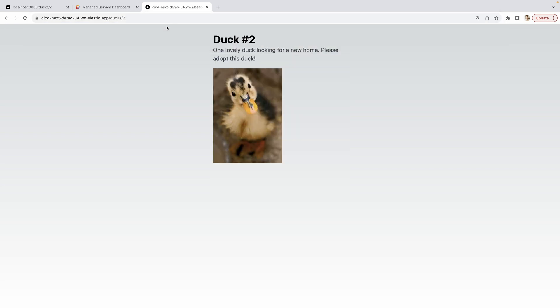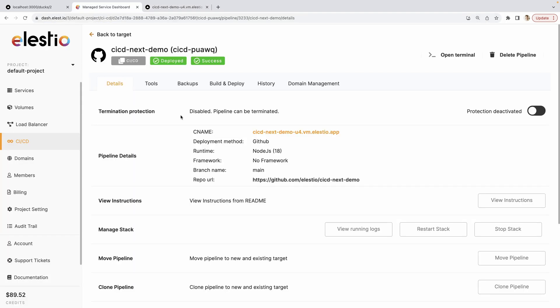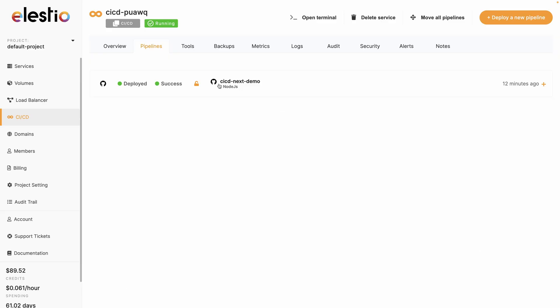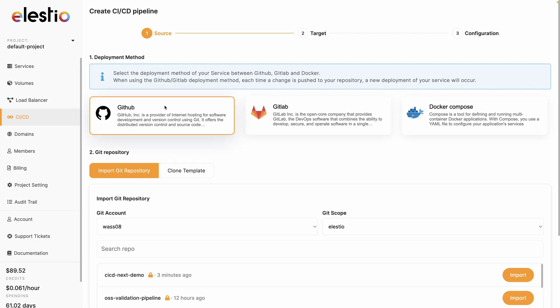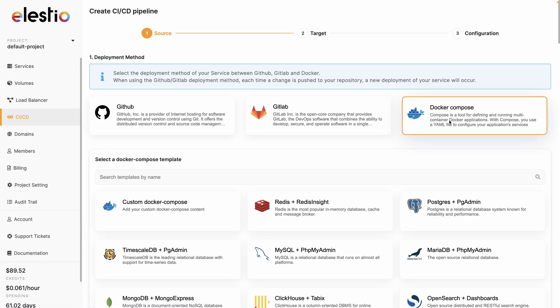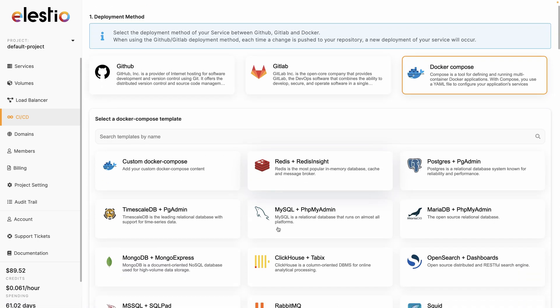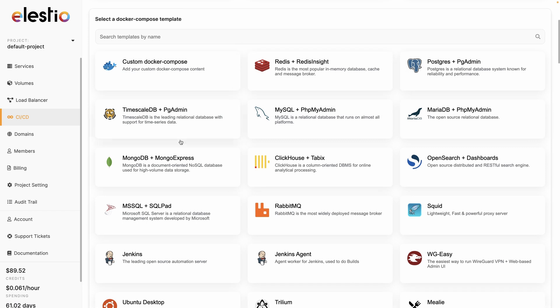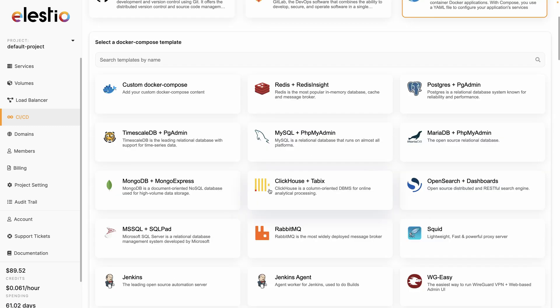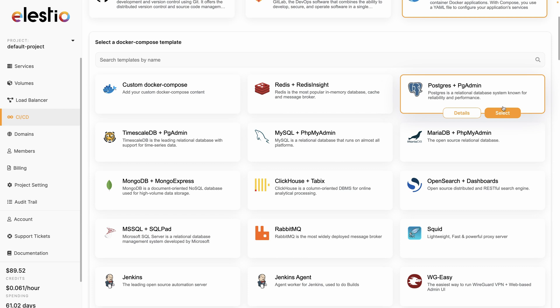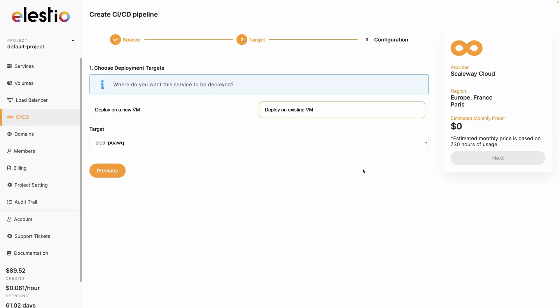You can see how simple it was to enable CI/CD for a project using Elestio. When you create a CI/CD instance, you can deploy multiple pipelines. It can be other projects from your GitHub repositories, or you can use open source software from our Docker Compose template library. For example, you want to add a PostgreSQL database, you can just click here, select, and add it to your existing VM.